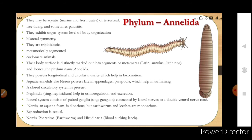Annelids possess longitudinal and circular muscles which help in locomotion. Aquatic annelids like Nereis possess lateral appendages called parapodia which help in swimming. A closed circulatory system is present — the blood moves through tubes, that is arteries and veins. They also have specific cells for osmoregulation and excretion called nephridia.